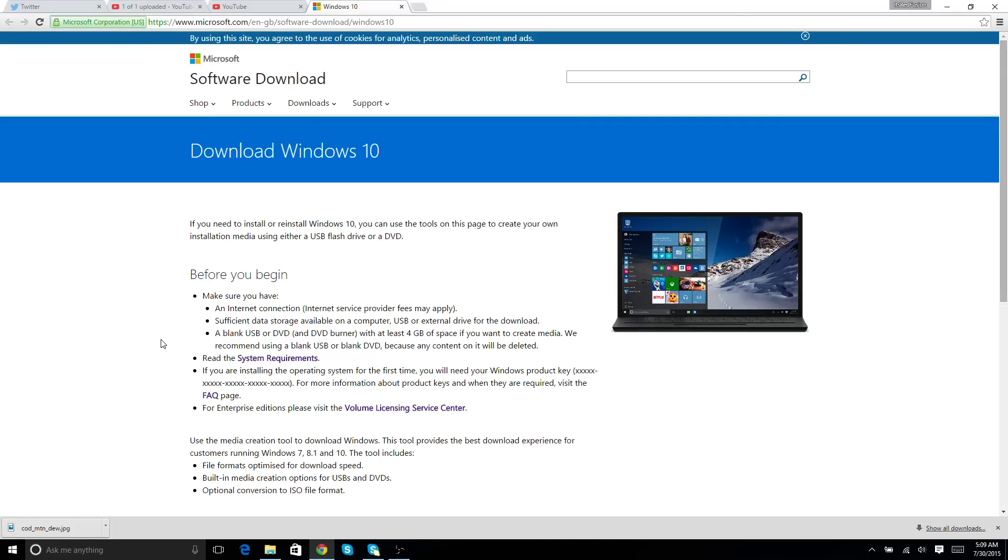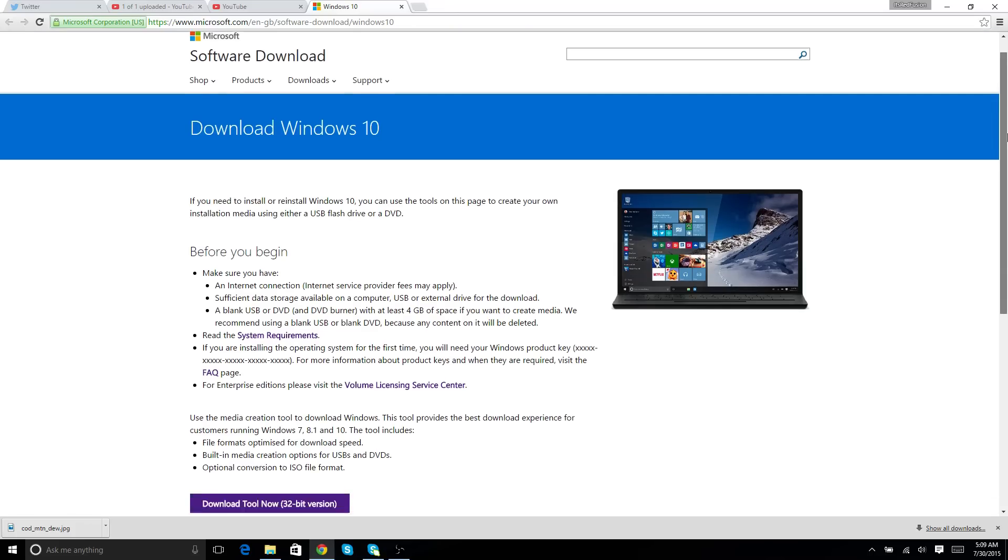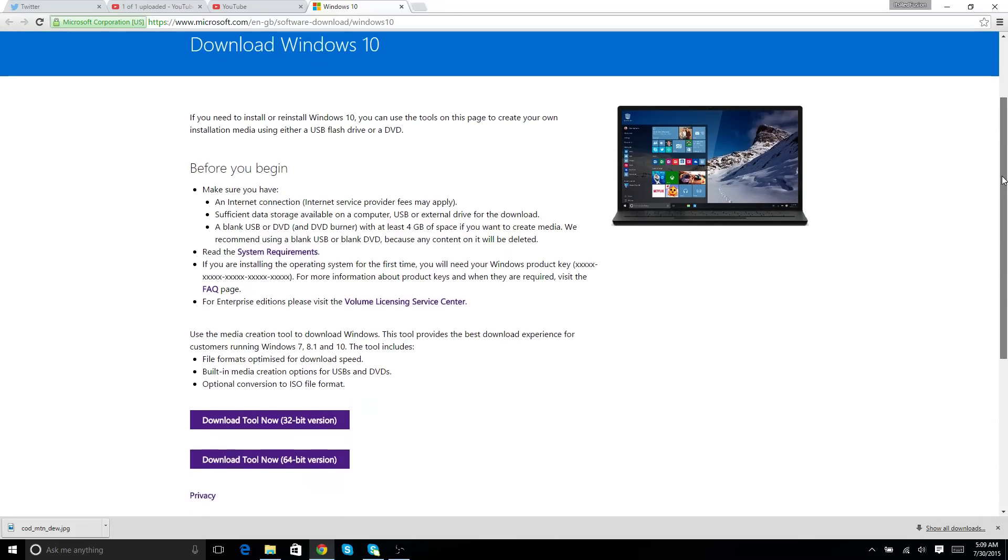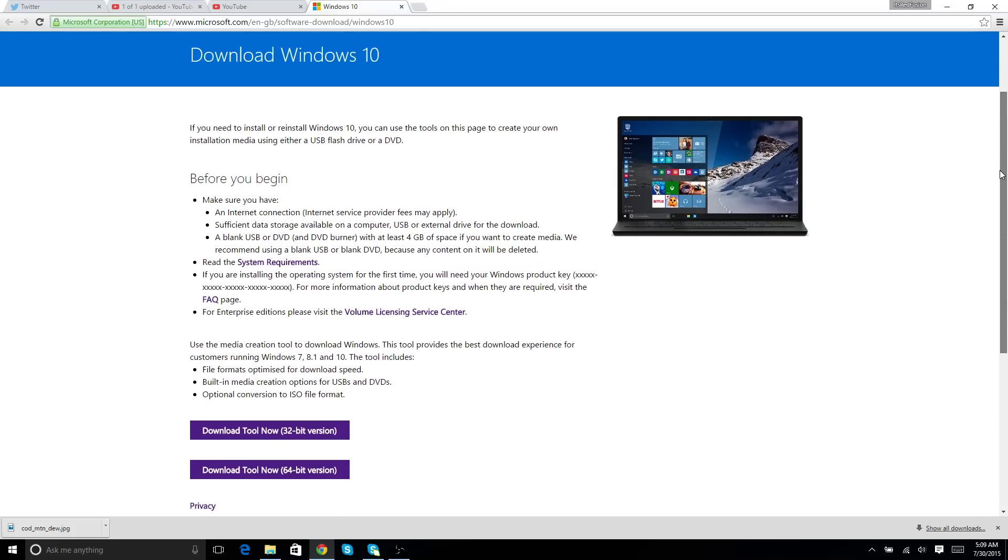Also, make sure your PC is able to upgrade straight to Windows 10. So you have to have Windows 7, Windows 8, Windows 8.1 PC. Also, make sure that you have either a 32 or 64-bit version PC. So you don't download the wrong bit version.